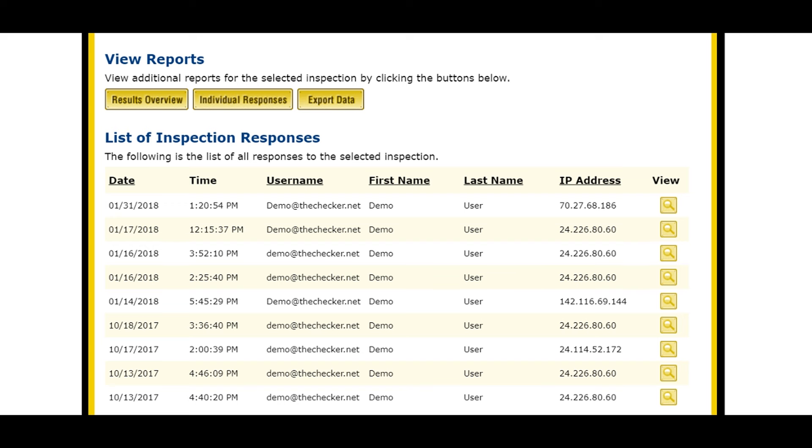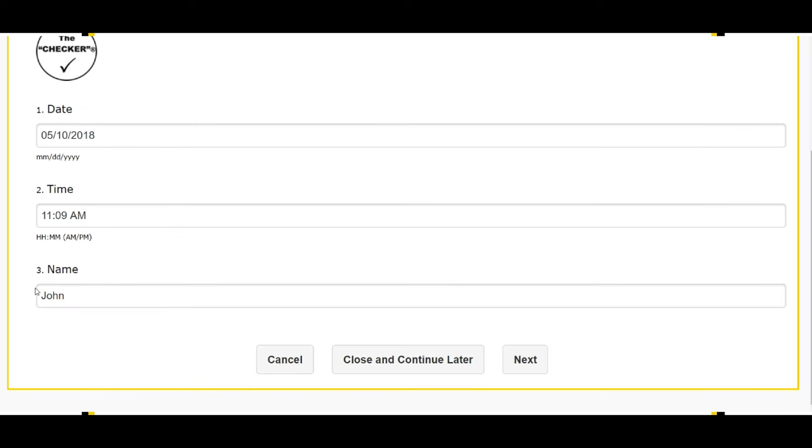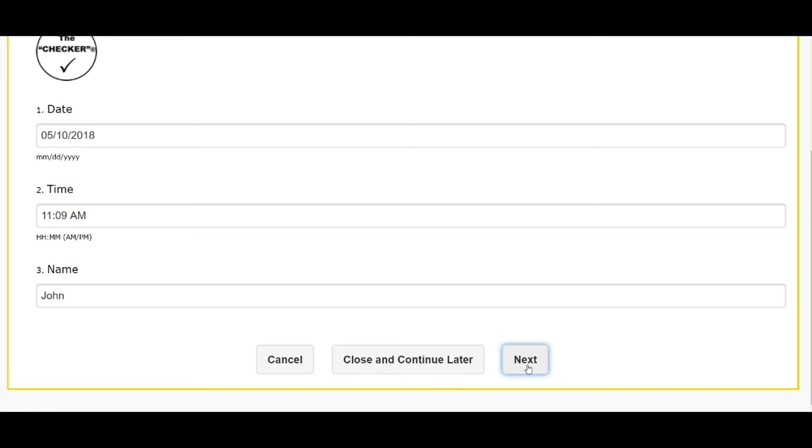If there are deficiencies, you can take immediate action by clicking on the follow-up link provided. You can give whatever instructions you need to give in the comment box.